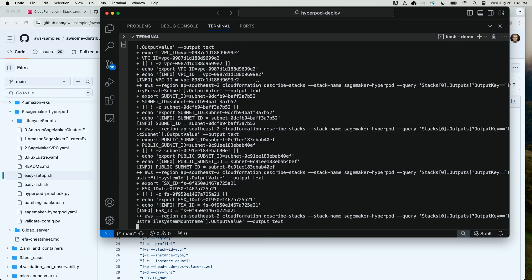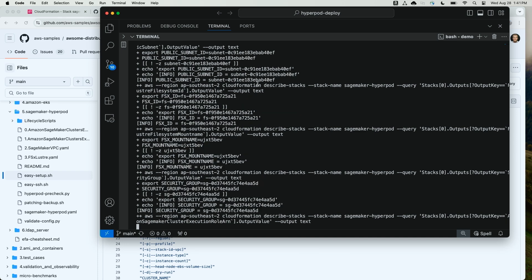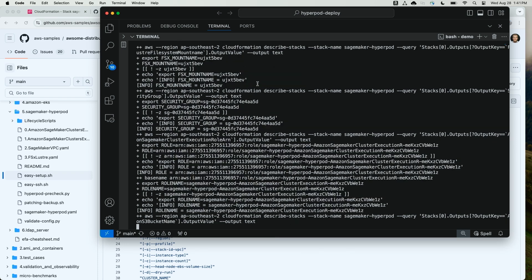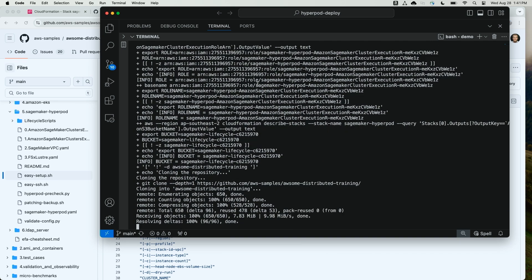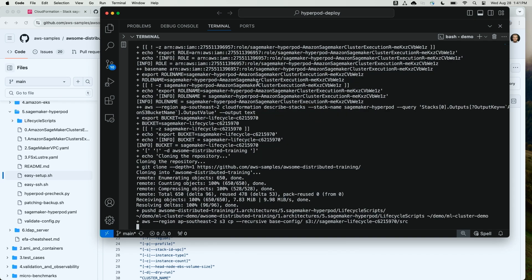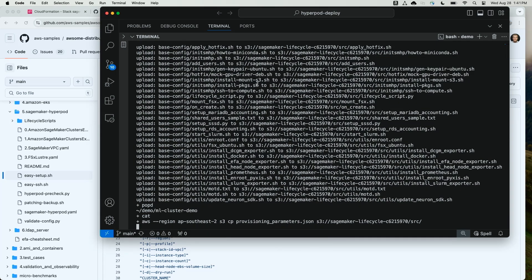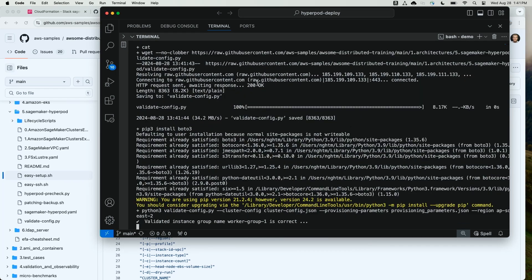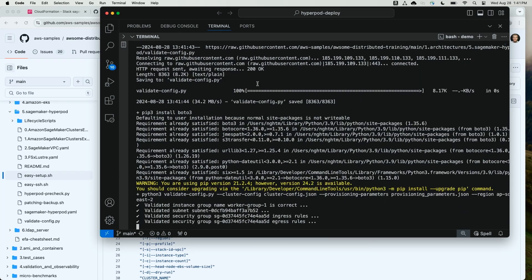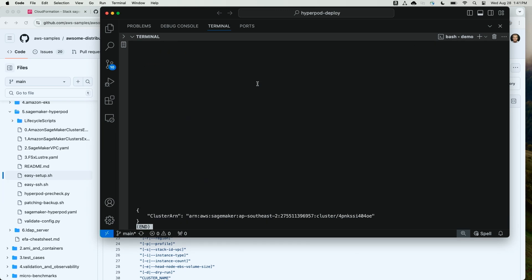Here, the script is reading my CloudFormation stack for the resources that were created, including the subnets and the FSx for Lustre. It's gathering those and uploading the lifecycle scripts to S3. Finally, it's validating the configuration and creating my cluster.